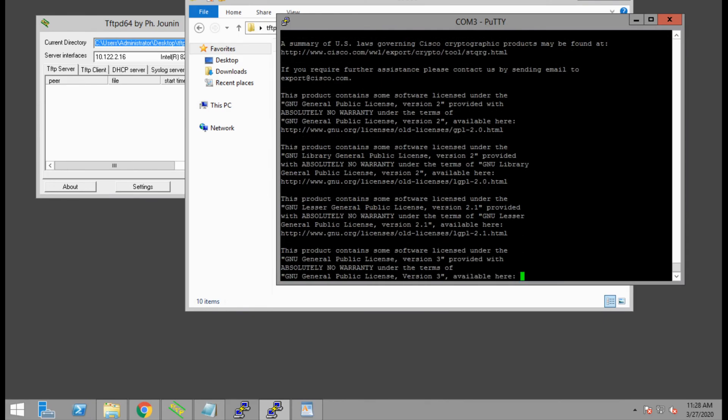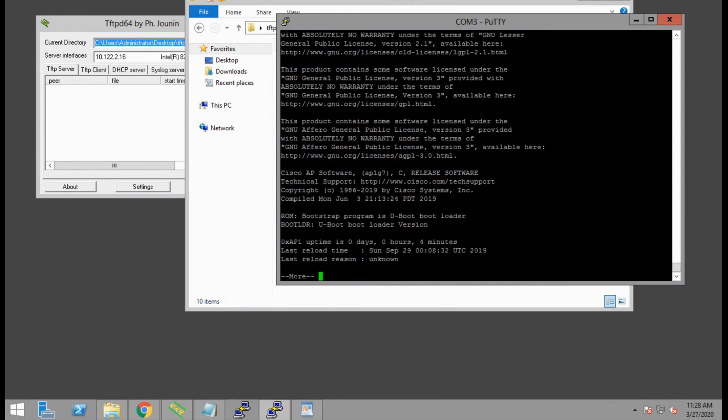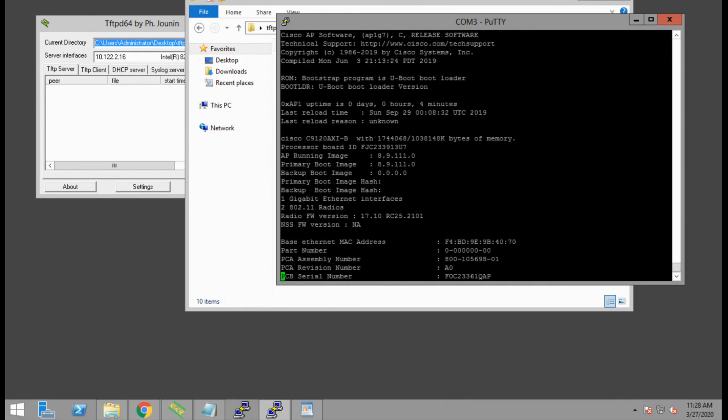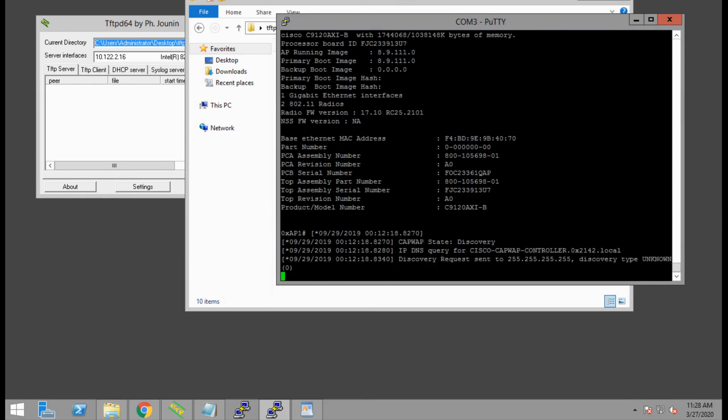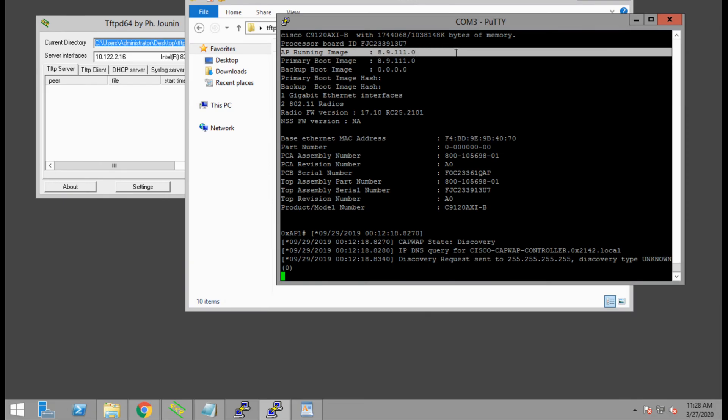Let's check our software version first. In this case, our AP is running version 8.9 code today.